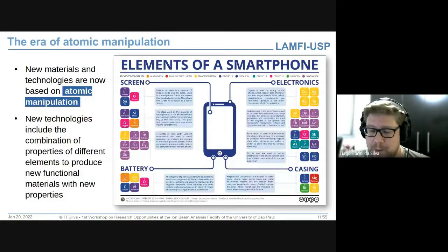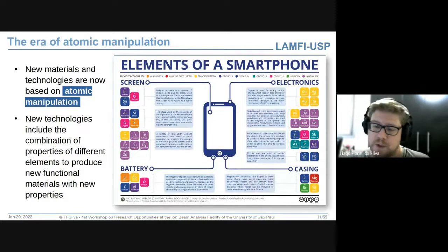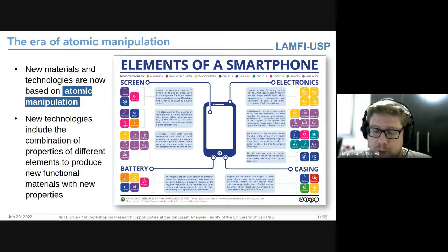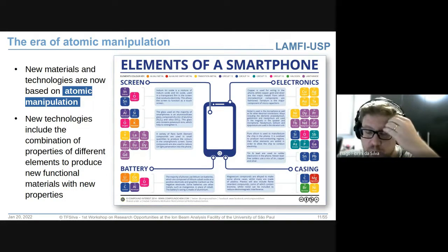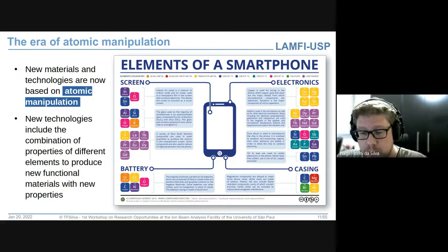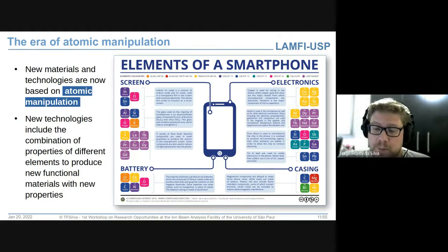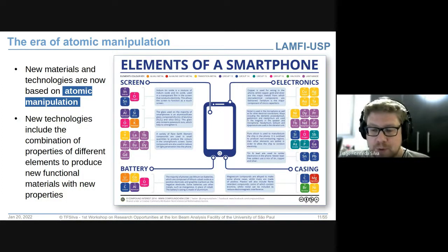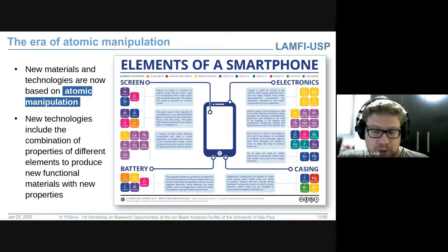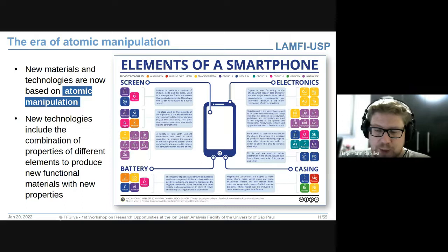Agora vou discutir a necessidade de técnicas de caracterização. A humanidade evolui continuamente e podemos dividir os estágios de evolução pelos materiais da tecnologia vigente em cada época: idade da pedra, do ferro, do cobre, do aço, da cerâmica. Temos vivido a idade do silício, onde todas as nossas interações se dão por meio digital com computadores feitos à base de silício.